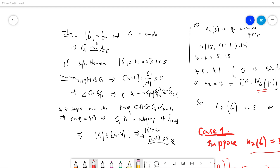Welcome guys. In this video, let's talk about a very famous theorem — maybe not so famous — but a famous result in undergraduate abstract algebra and group theory. The theorem says that...